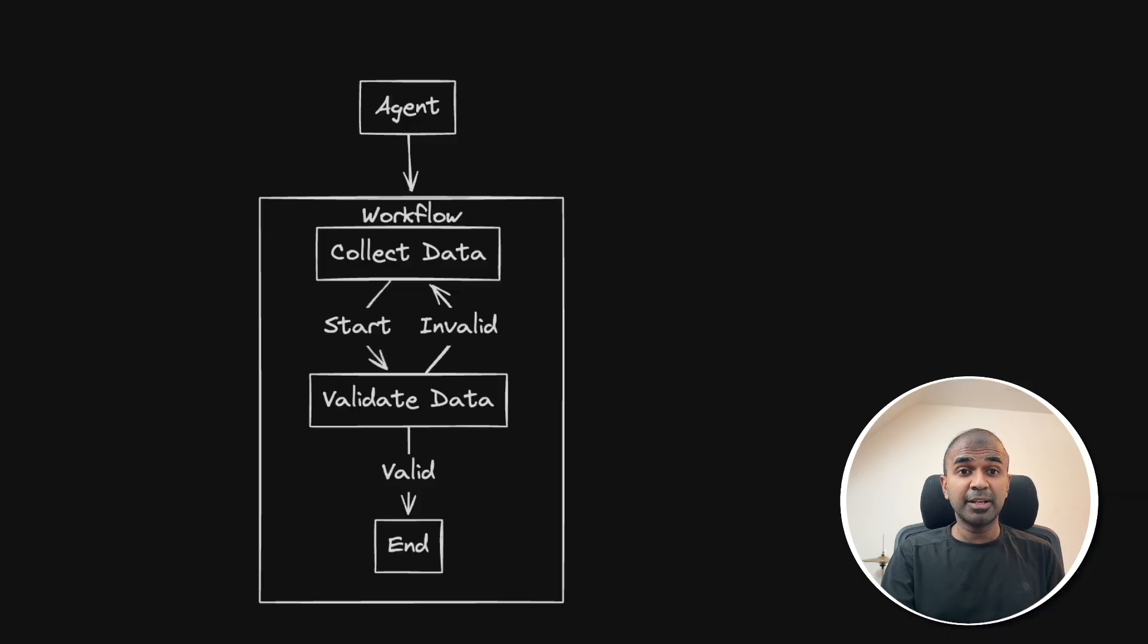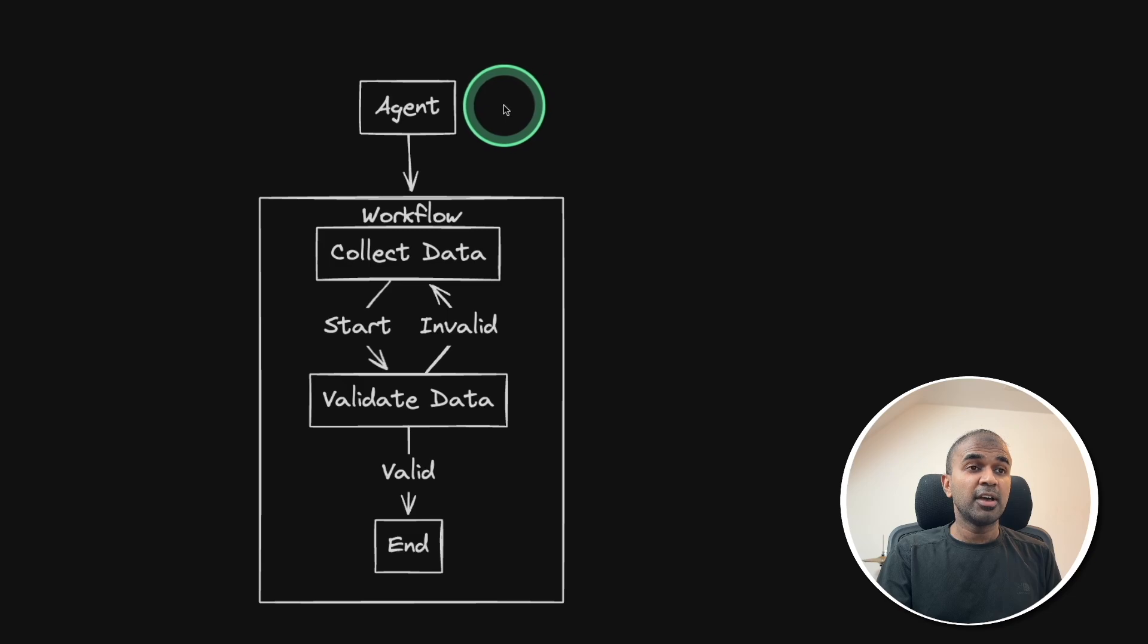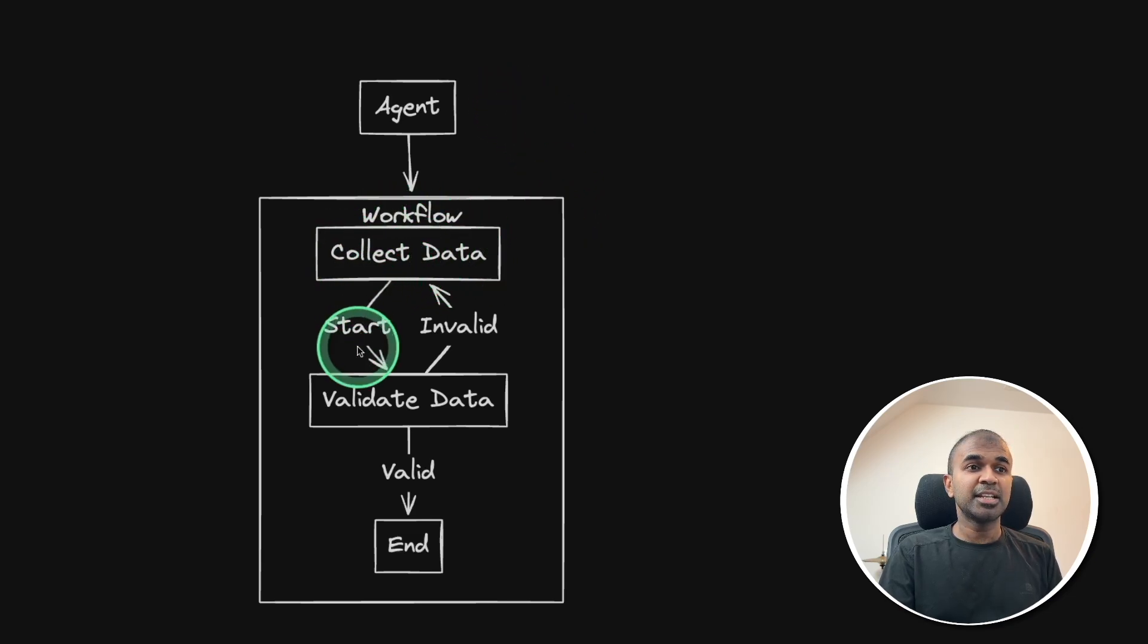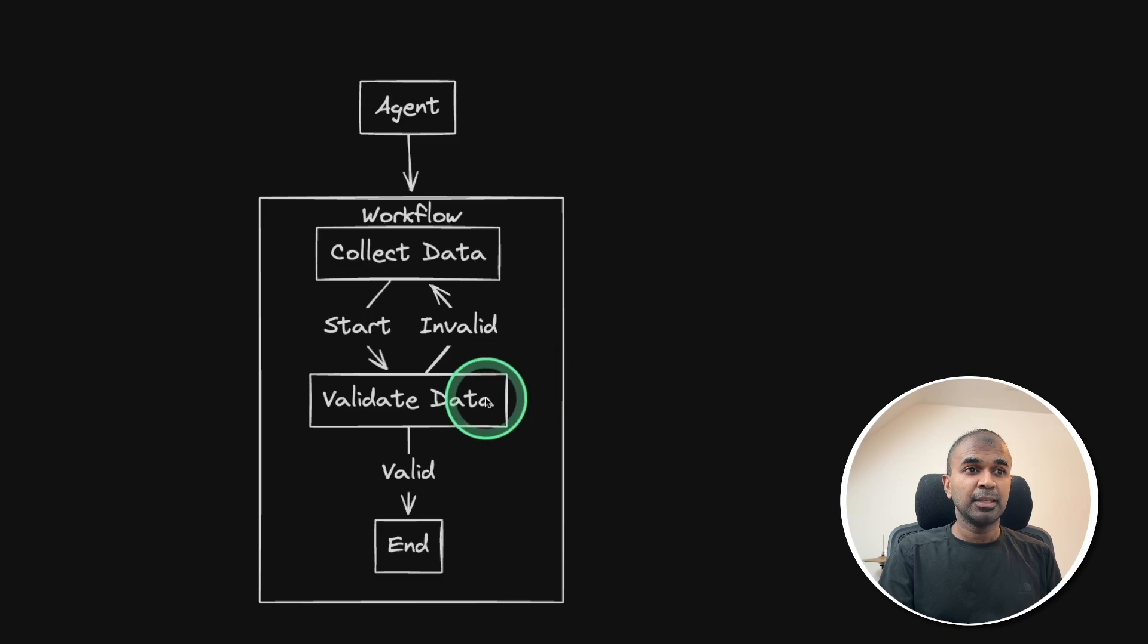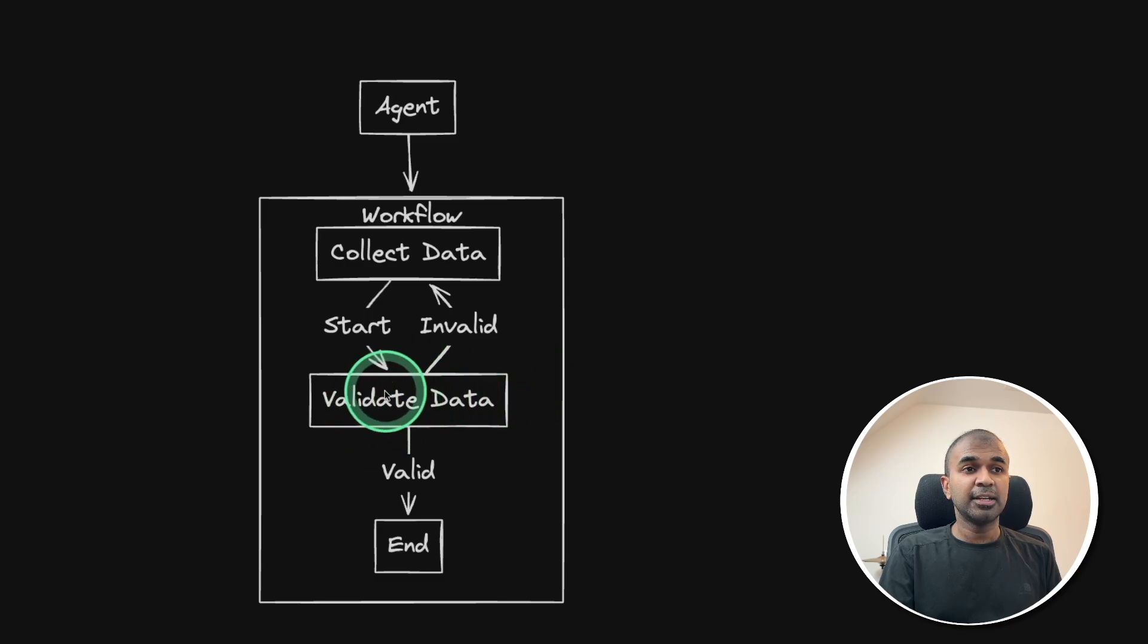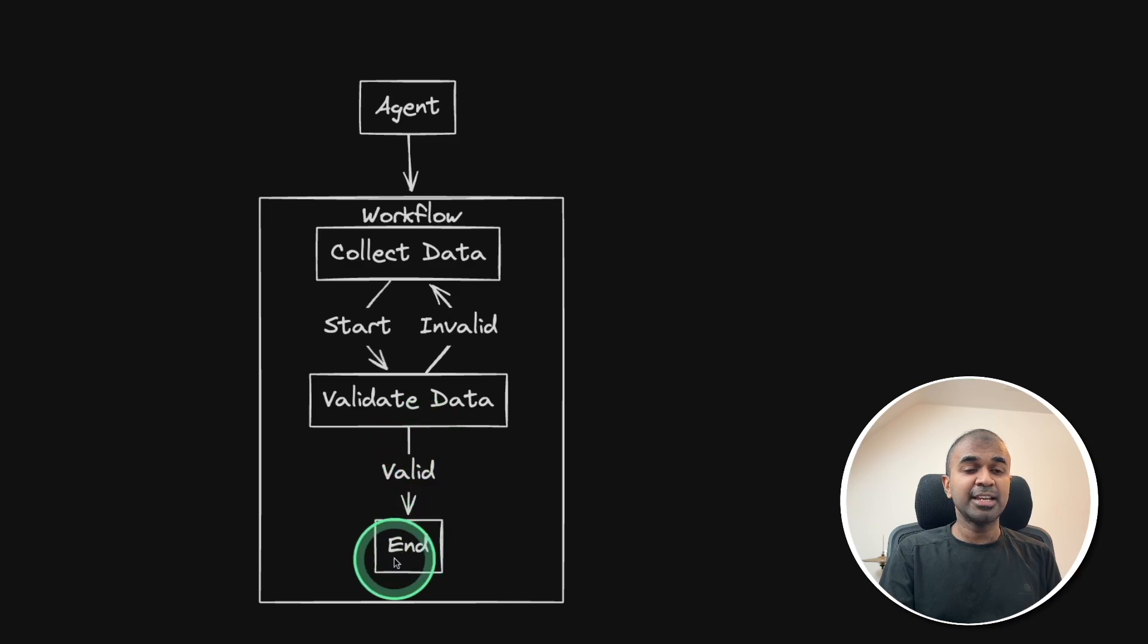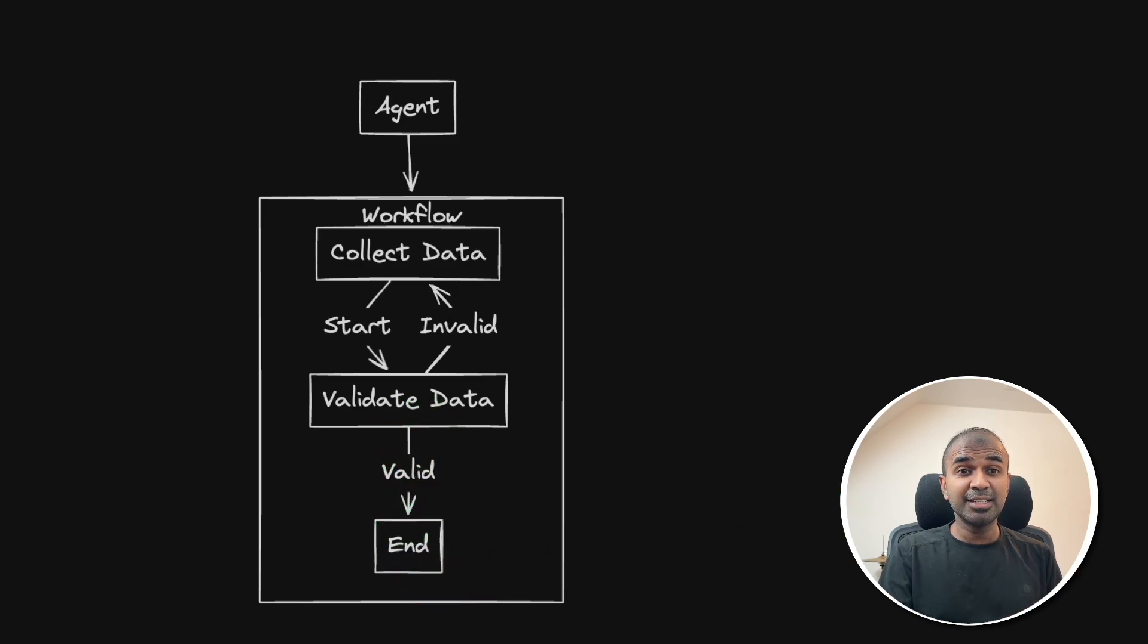In this we'll be creating an AI agent workflow where an AI agent first collects the data, then sends it to validate the data. If the validation fails, then it goes back to collect data. But if it's valid, then it ends the workflow. Just the basic setup, but you can easily extend this from here.